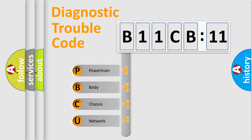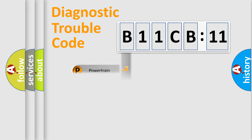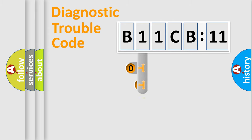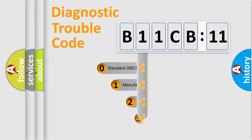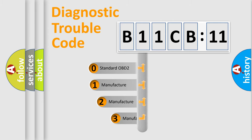We divide the electric system of automobile into four basic units: Powertrain, Body, Chassis, and Network. This distribution is defined in the first character code.